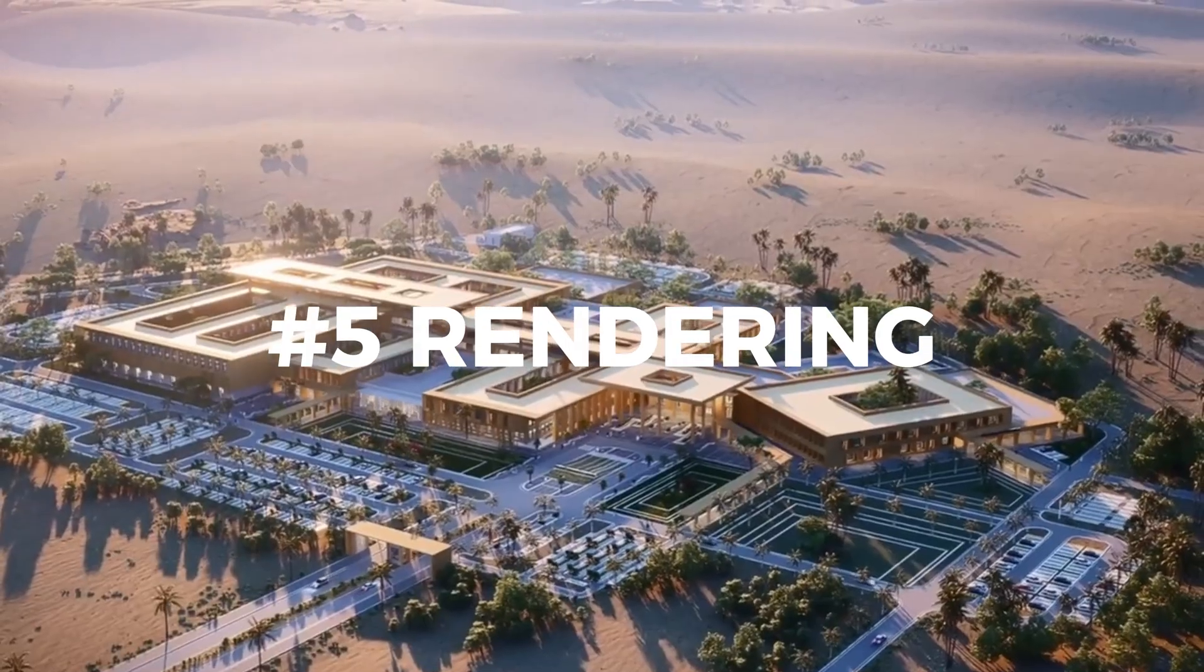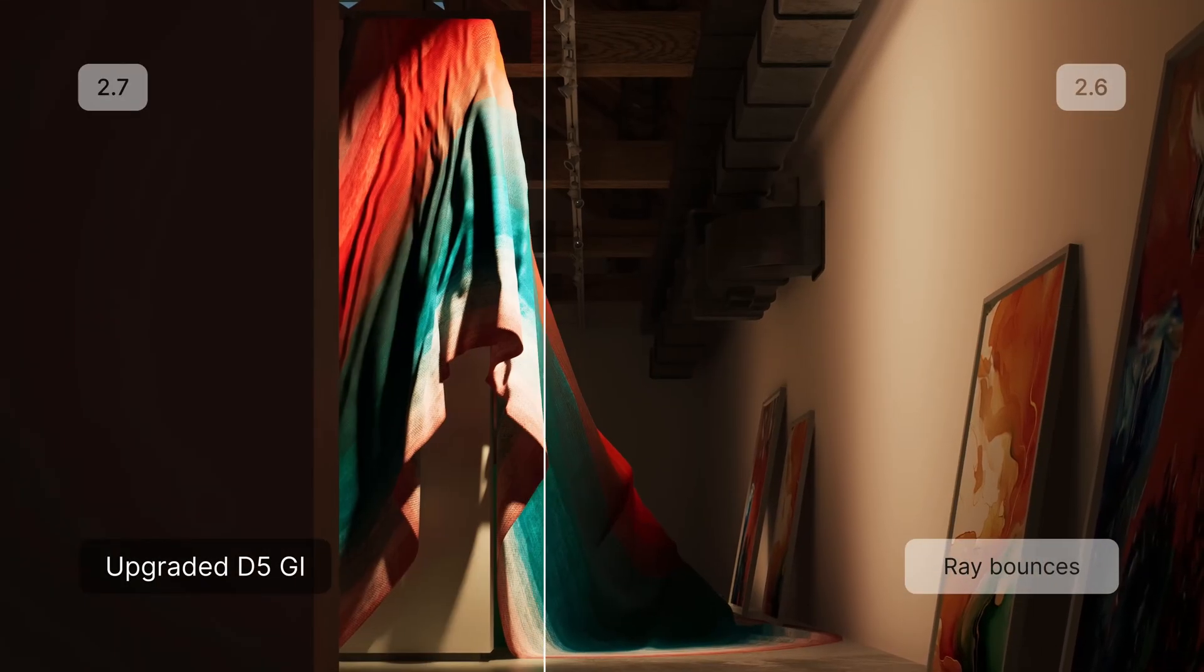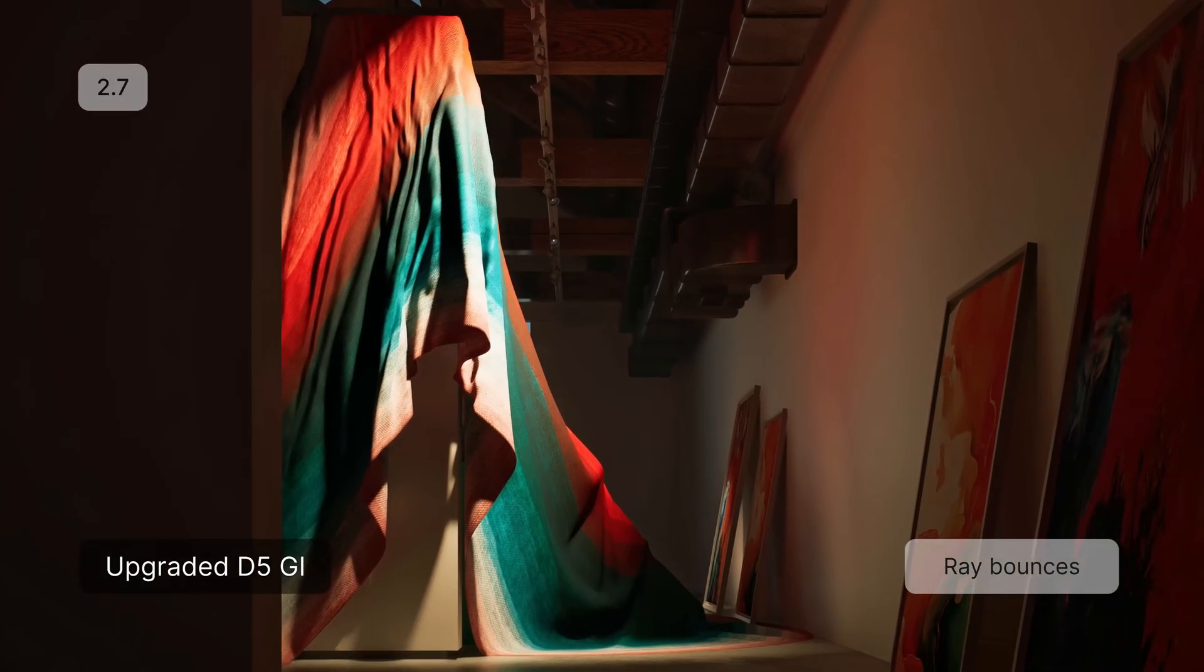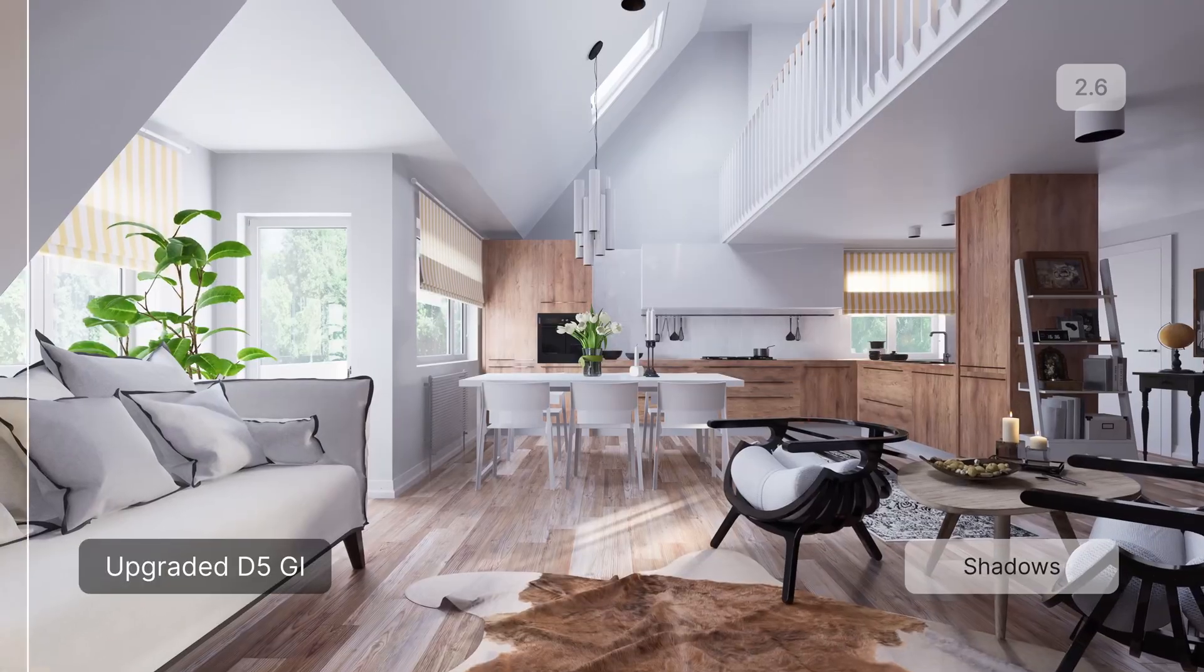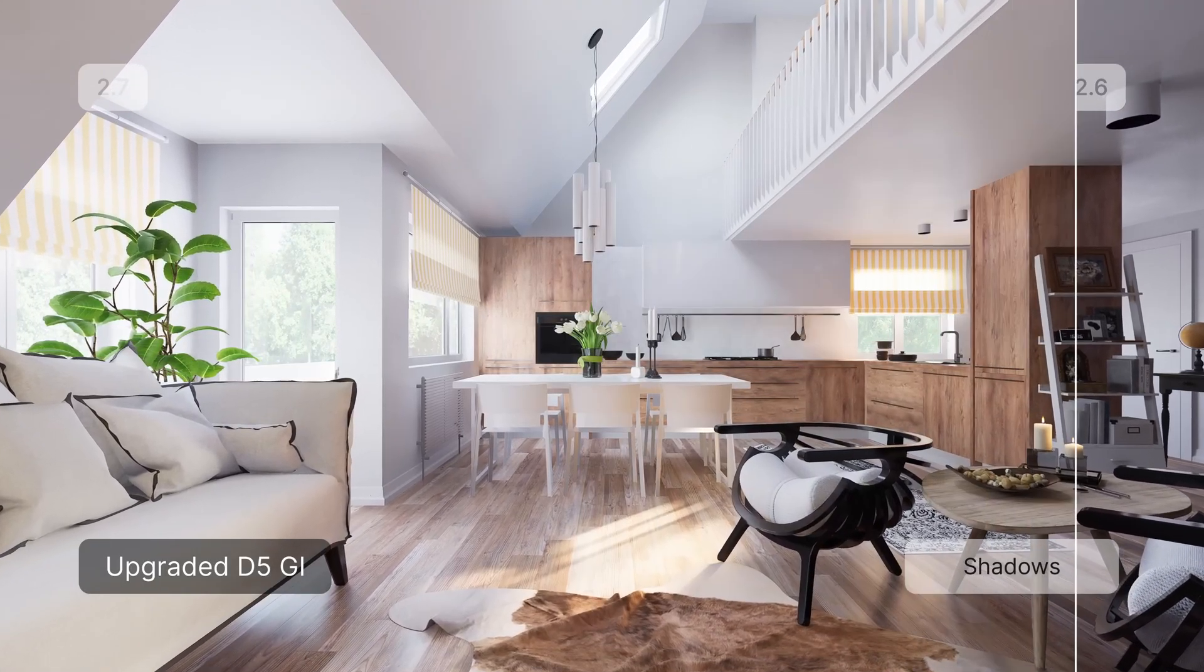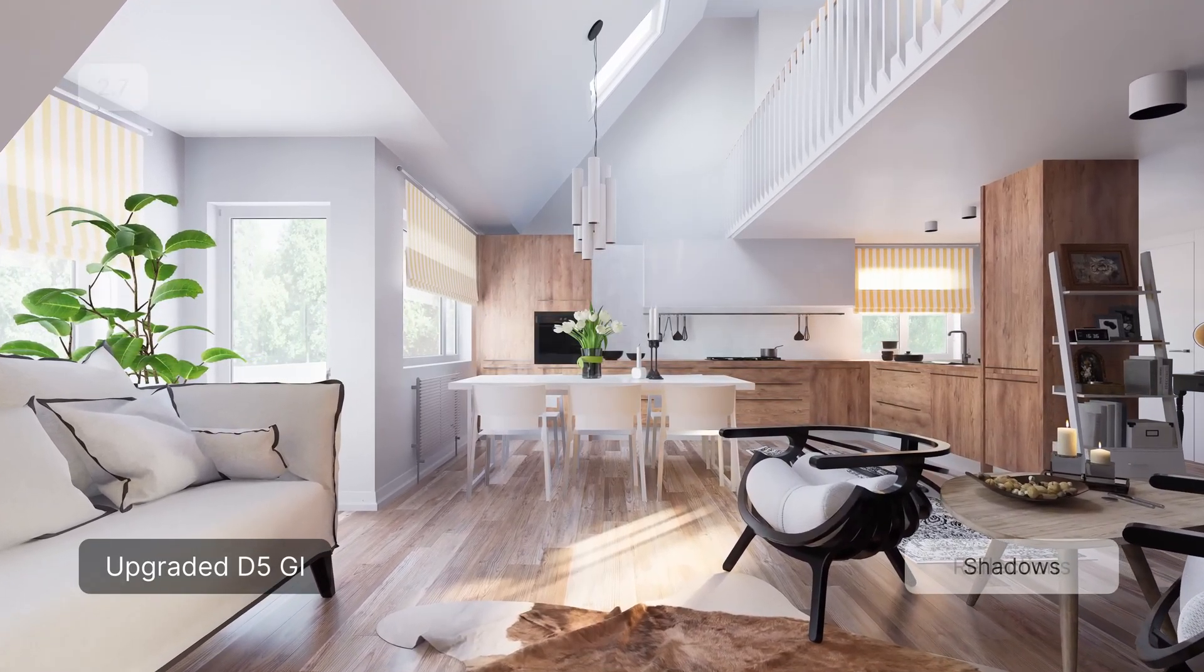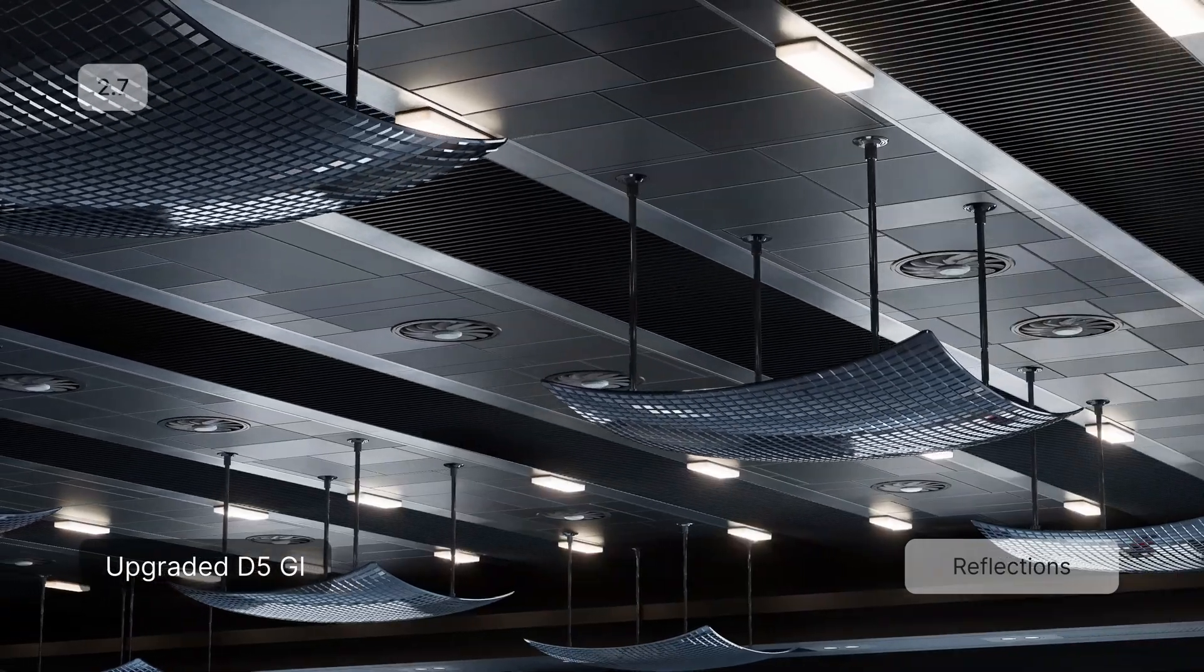And finally, number five, rendering. The deal breaker for many software is the quality of the final output. D5 has updated the global illumination and reflection algorithm to improve the diffusion and reflection accuracy. The improved GI has improved the accuracy of brightness and color from spotlights, projections, and stage lights.